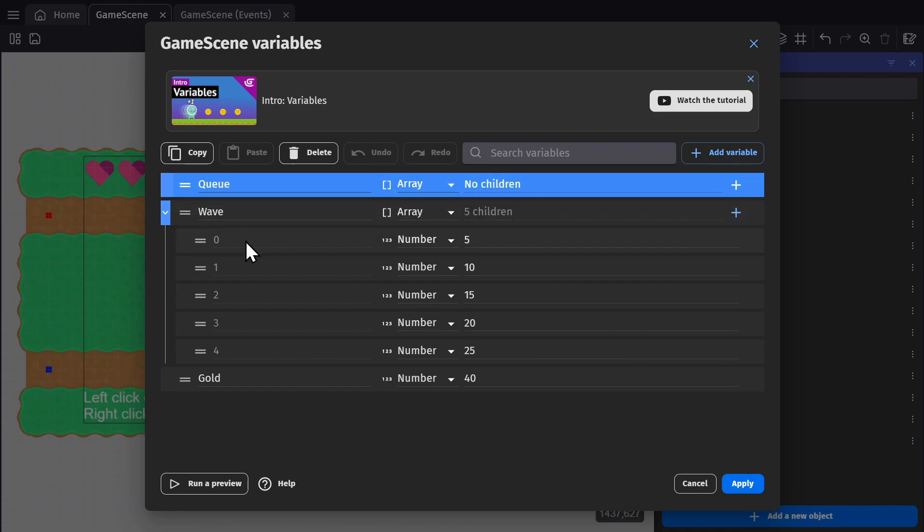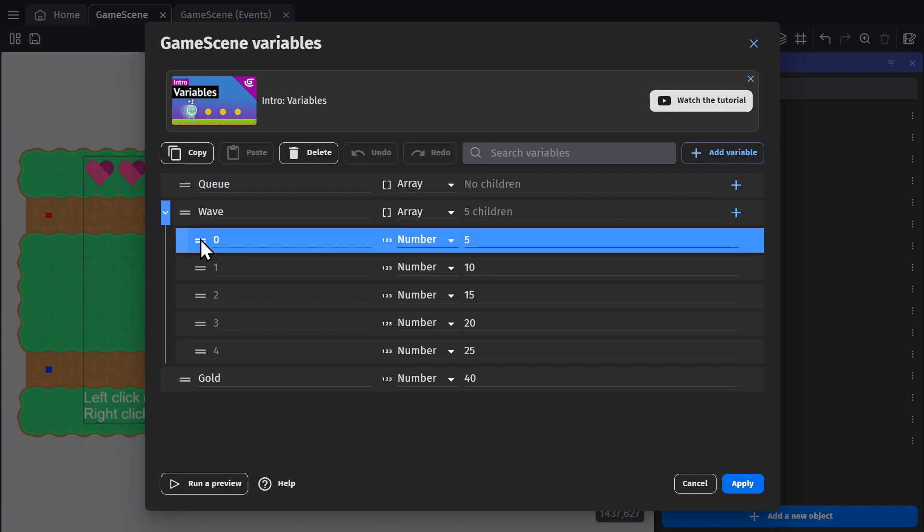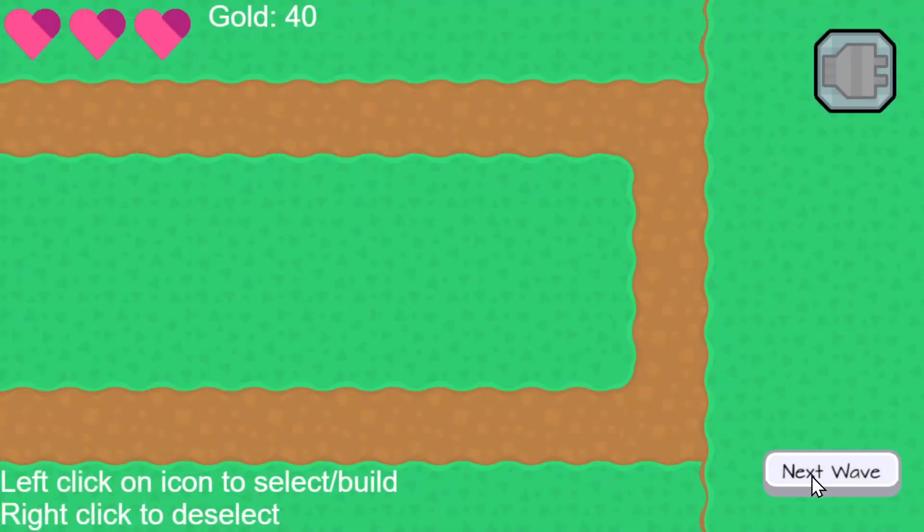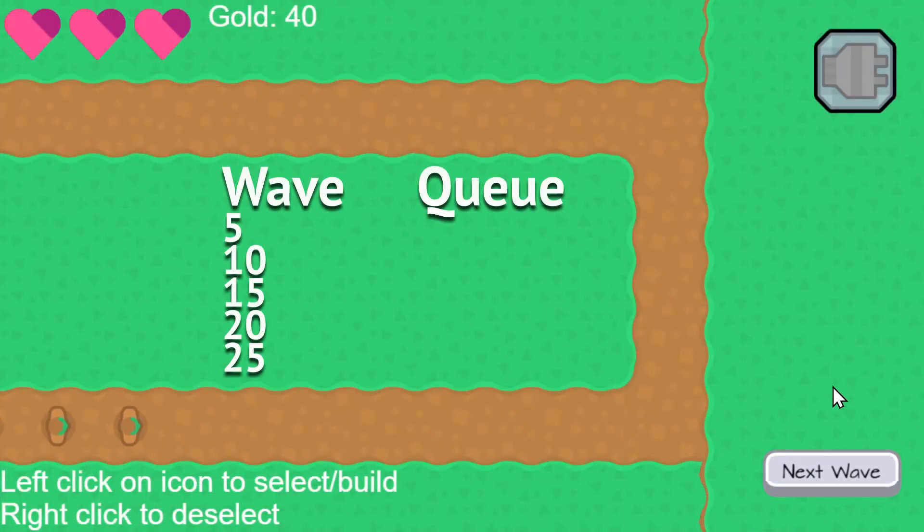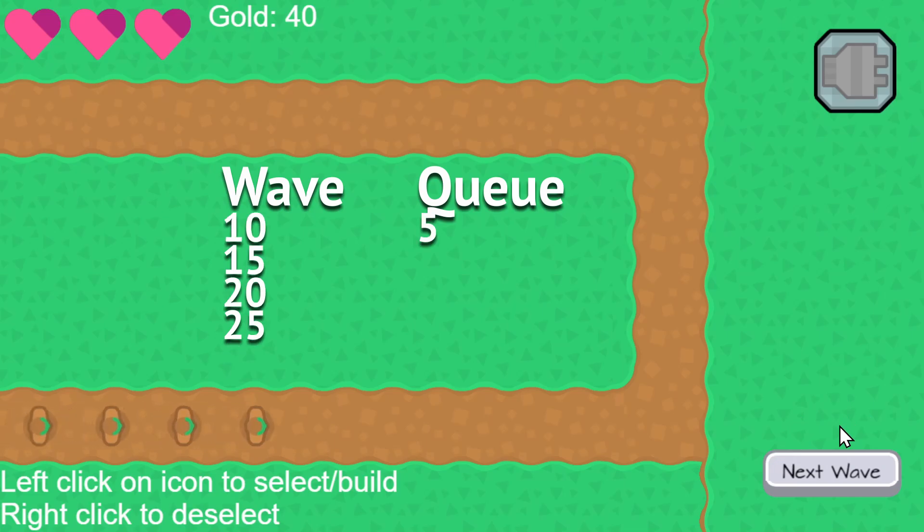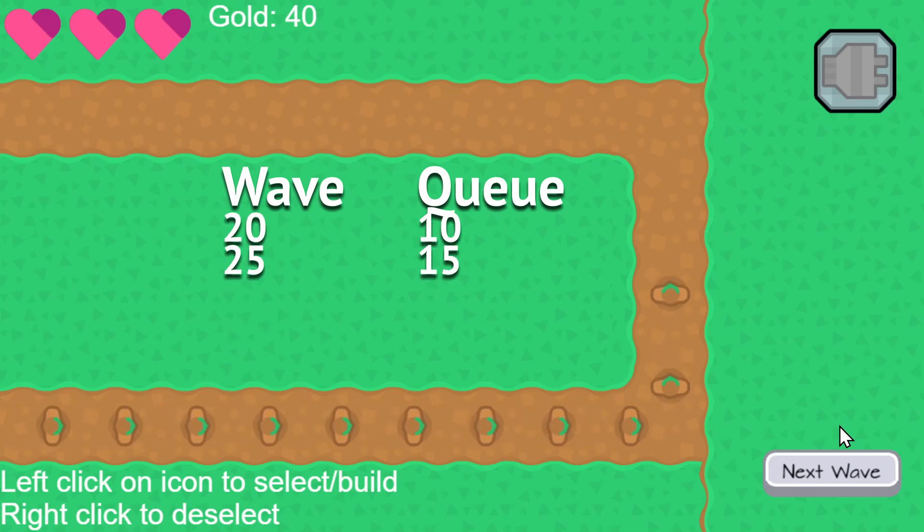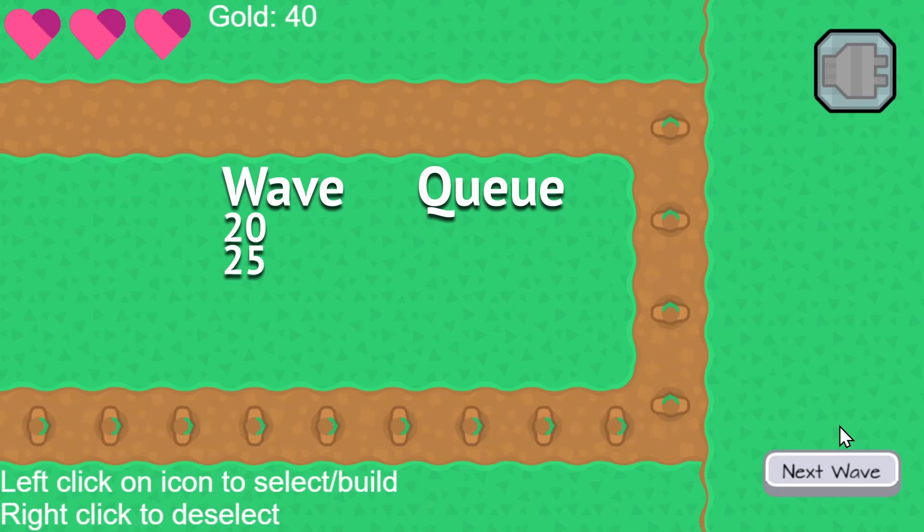So the idea is that when we press the next wave button, what we're going to do is take this first variable in the wave array and add it as the first variable into the Q array, and then remove it from the wave array. And then we use the variables in the Q to tell the game how many zombies to spawn. So if when the game starts, I press next wave three times, it will move five, 10 and 15 over to the Q, and then it will spawn five, 10 and 15 zombies in a row.